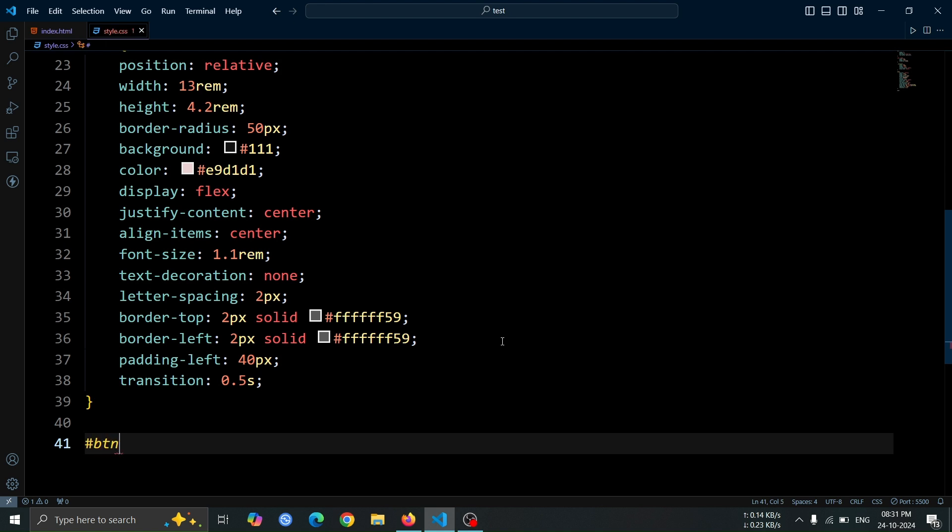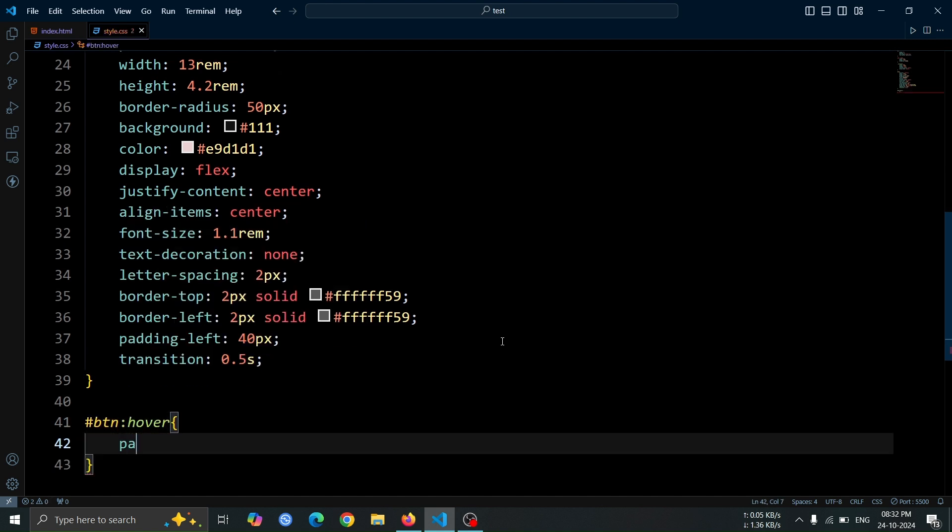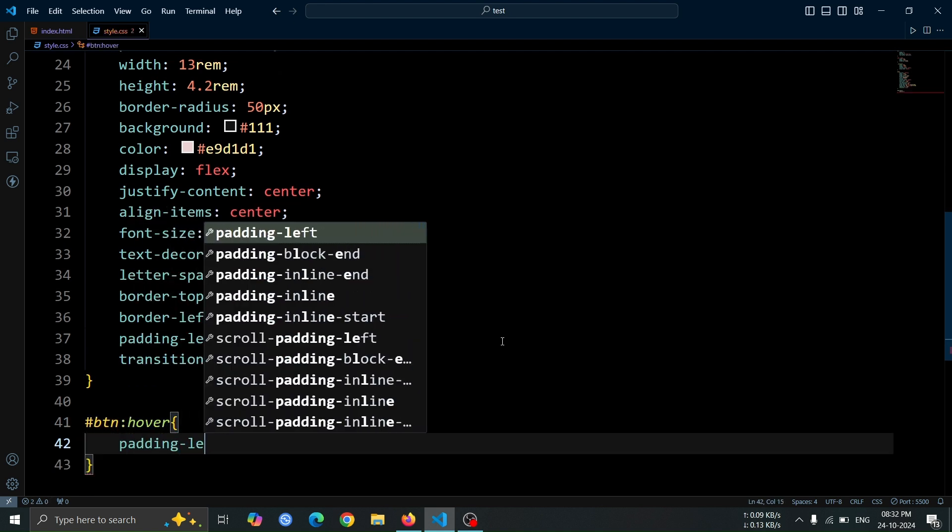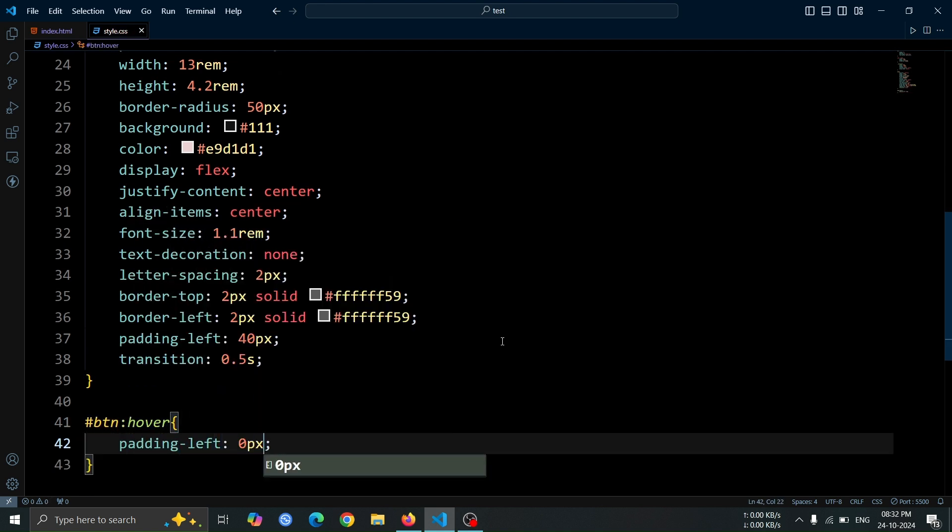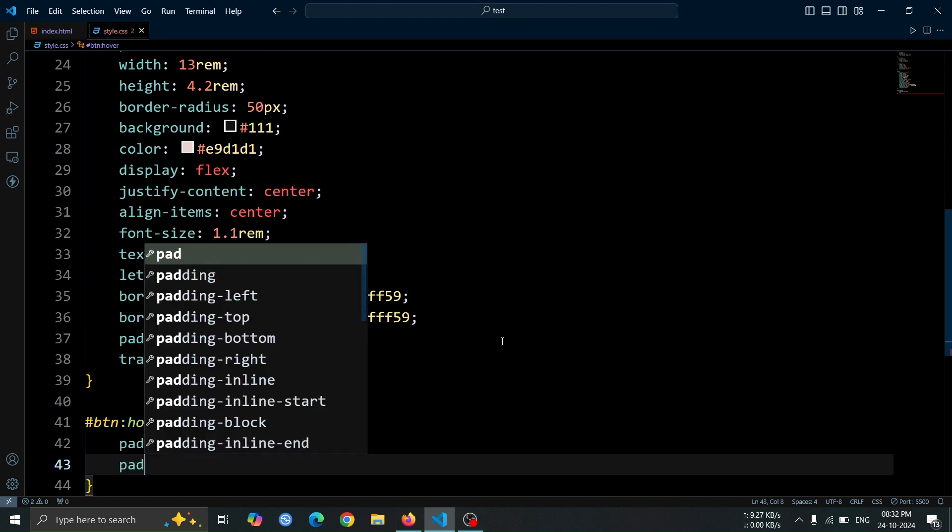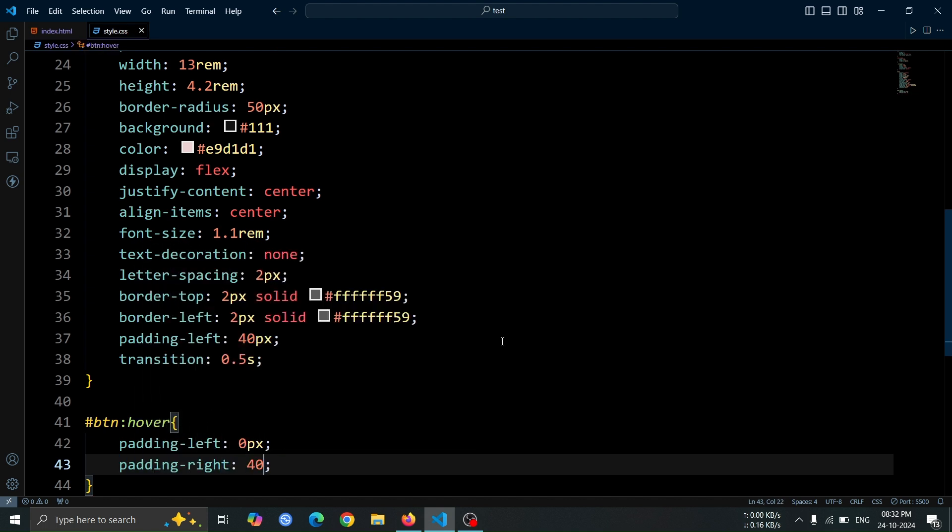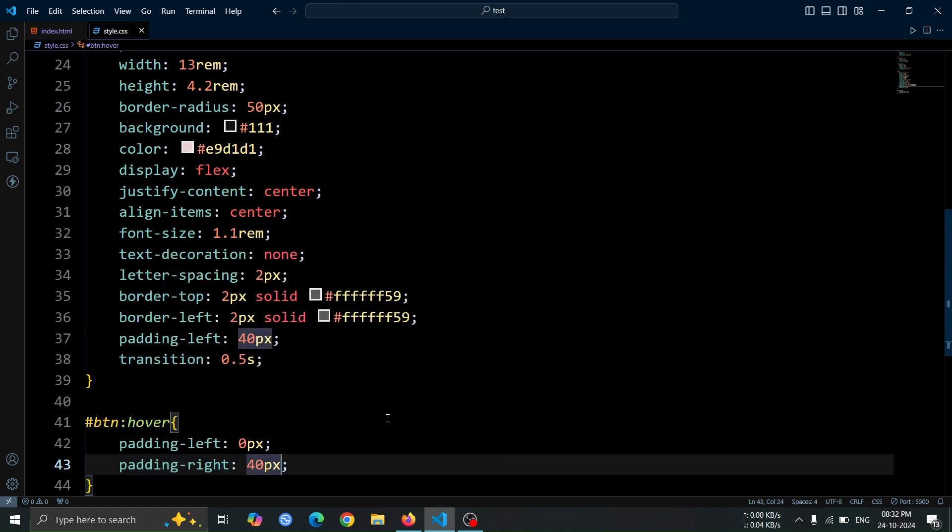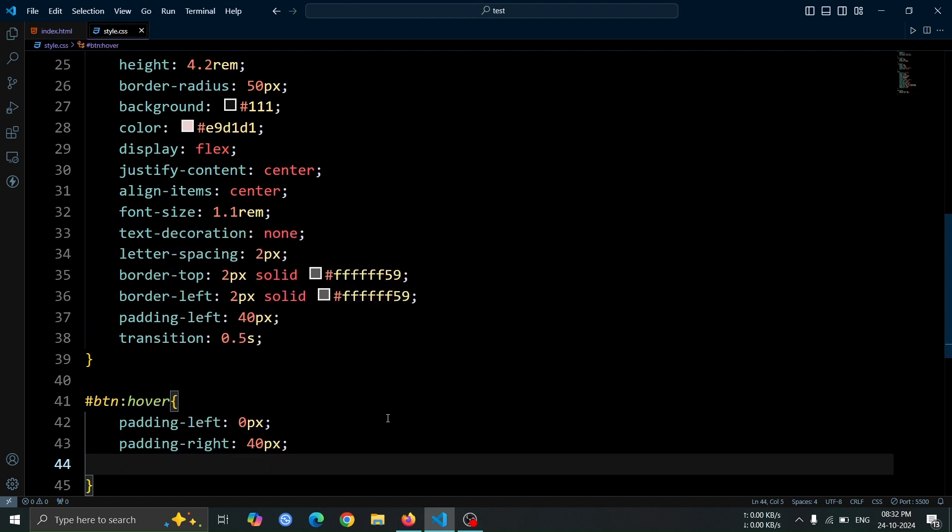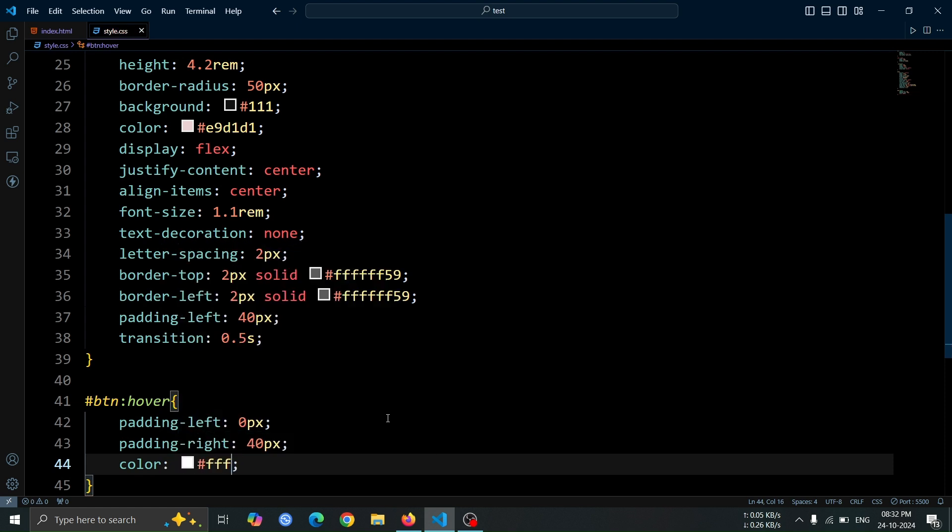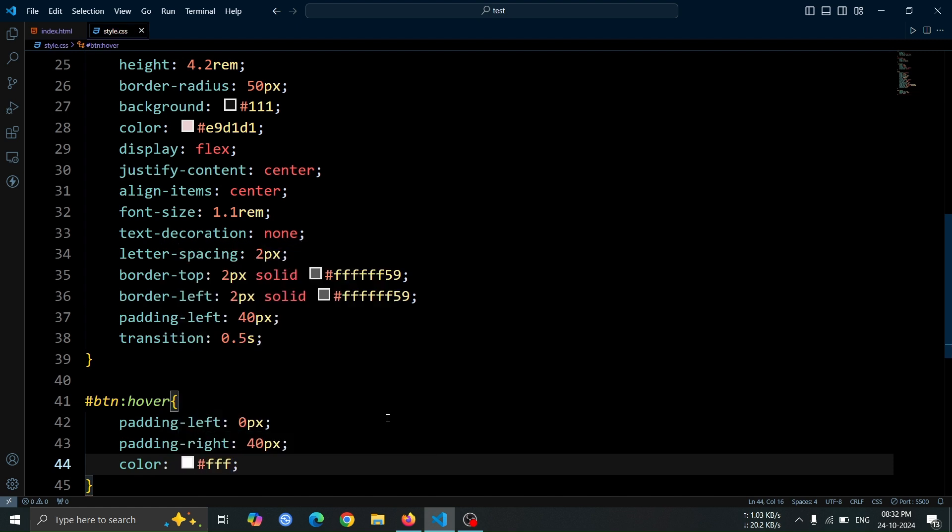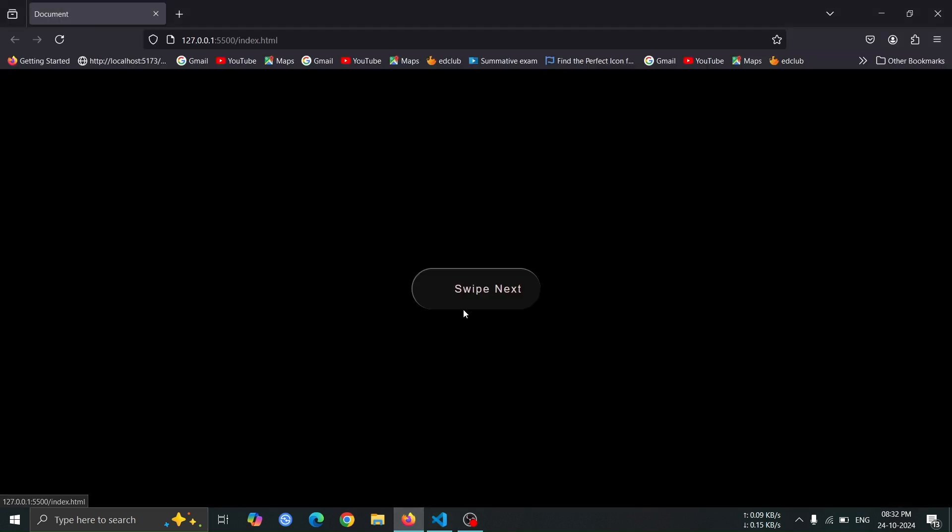Next, let's add styles for when the anchor tag is hovered. Set padding-left to 0 pixel and padding-right to 40 pixel. Also, change the color to #FFF to make the text white when the button is hovered over. Now, open the browser and hover over the button. You should see the text moving from right to left and the color change to white.